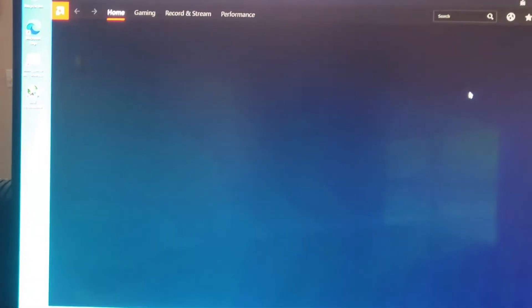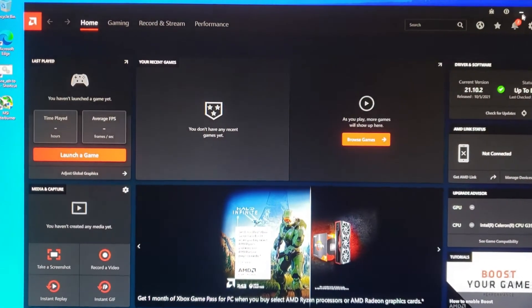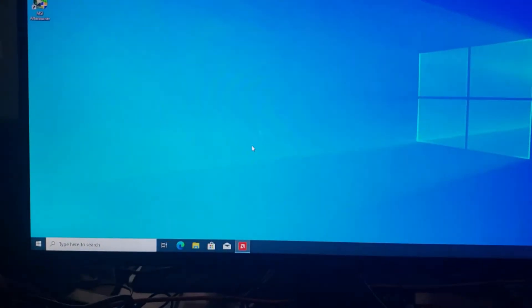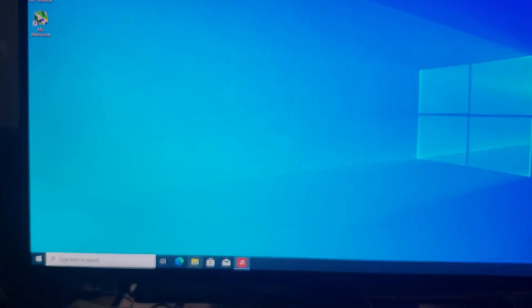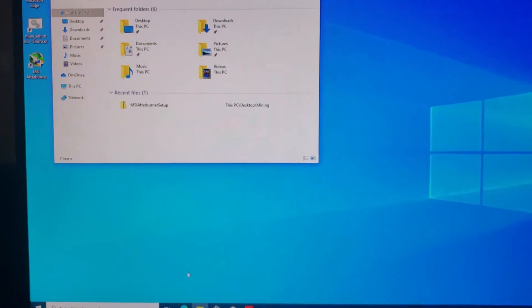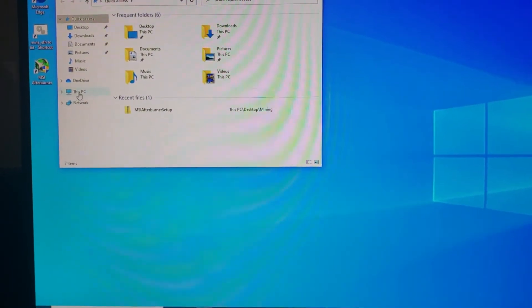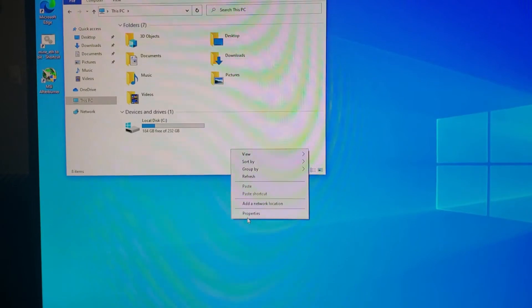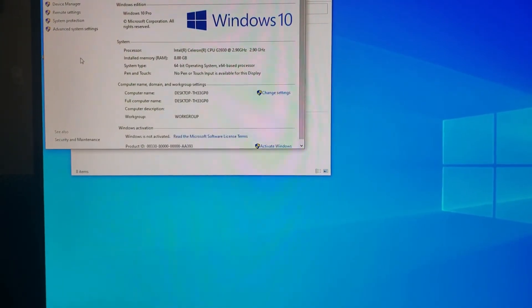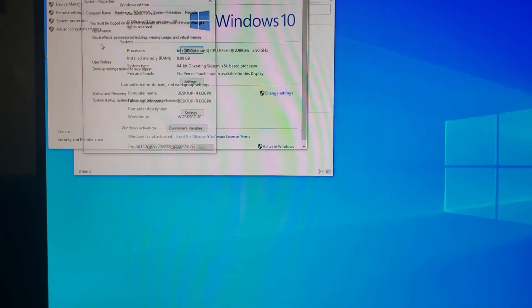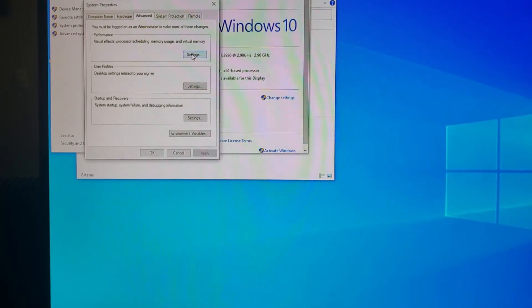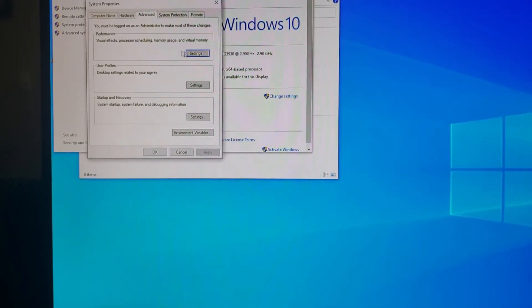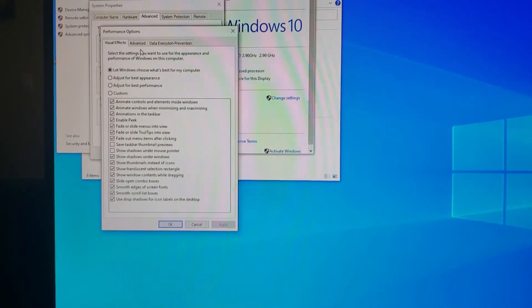So when you see that, what you have to do is come over to your Explorer, go to This PC, right-click in the white, click Properties, go to Advanced System Settings, and click under Performance. You gotta click Settings.